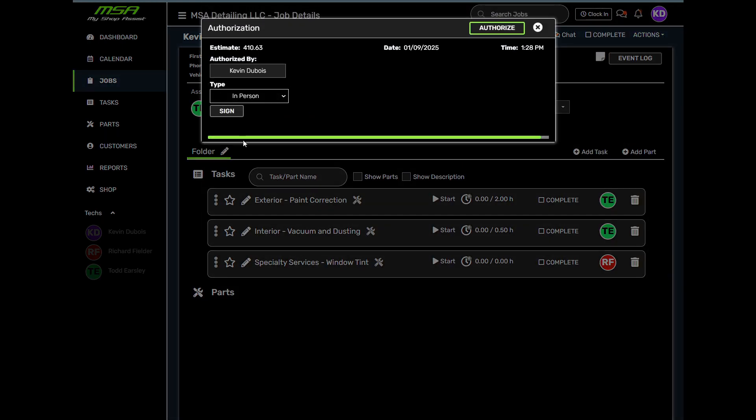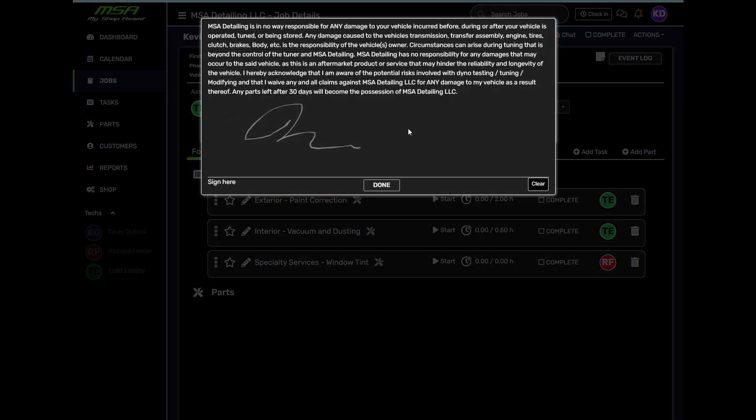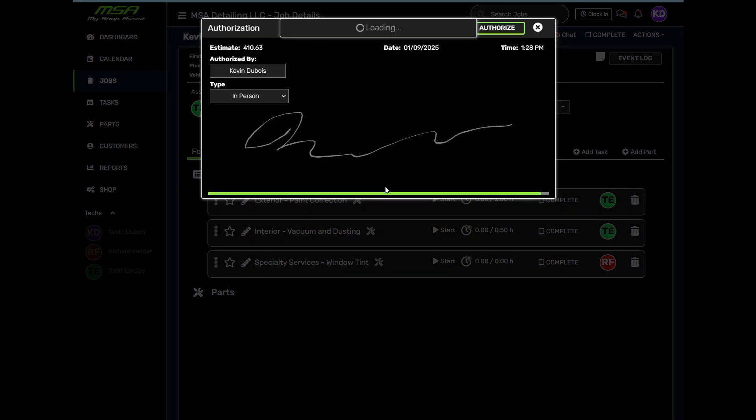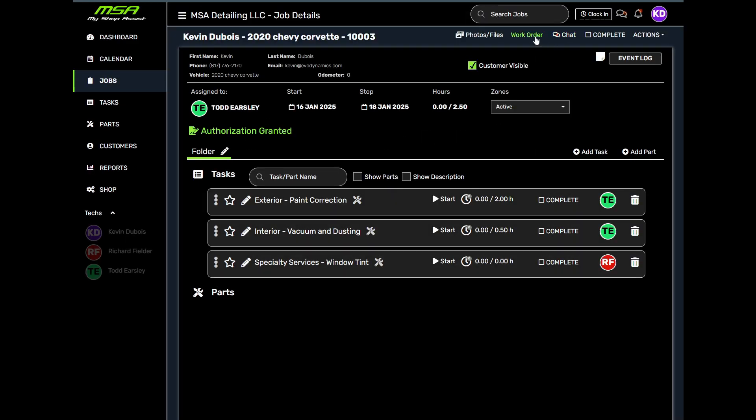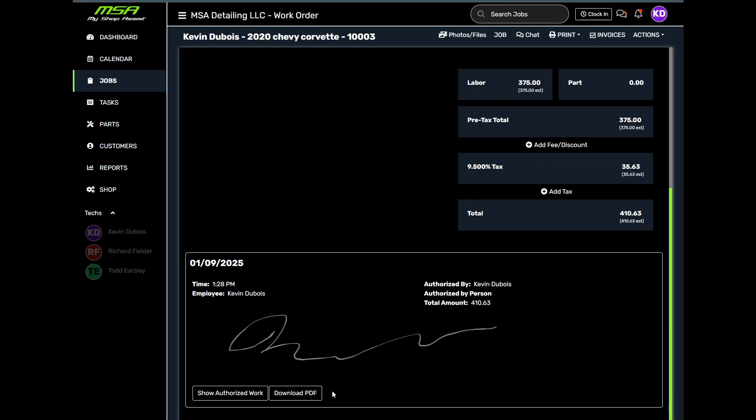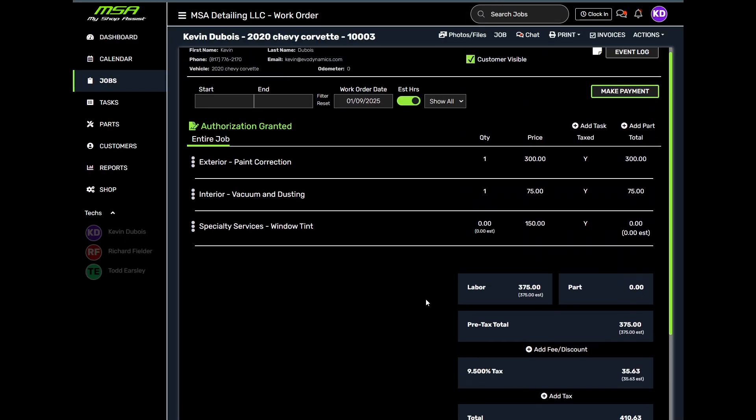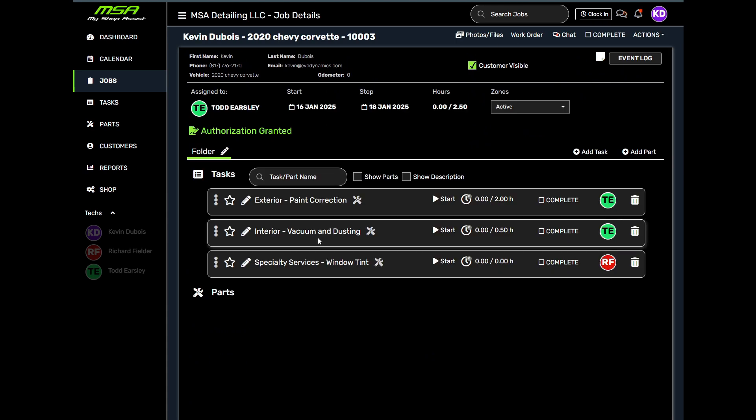Before starting the job, collect a digital signature from your customer for approval. This step is quick and easy, giving you peace of mind and keeping everything professional.